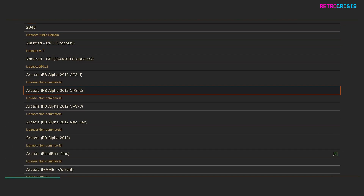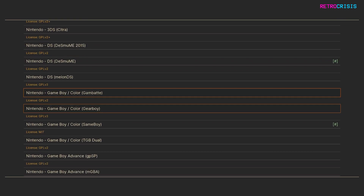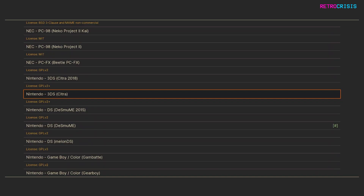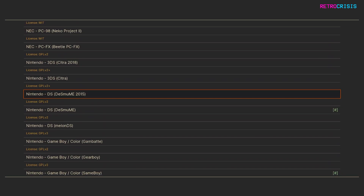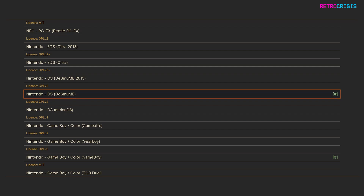Then scroll all the way down to Nintendo DS. You'll see there are three cores that support the Nintendo DS. My personal favorite is DeSmuME — I have no idea how to pronounce that properly, so I'm going to assume it's DeSmuME. But anyway, you can try the other two, but in this video I'll be using DeSmuME.